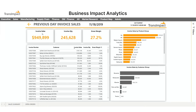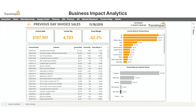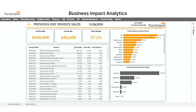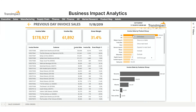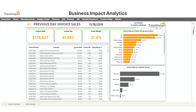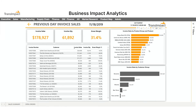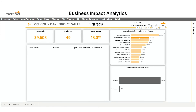That jumps us into our previous day invoice sales, where we can sort by customer group, by product group, right-click on a particular product and drill down, and click on an individual SKU to see exactly who we sold that product to.